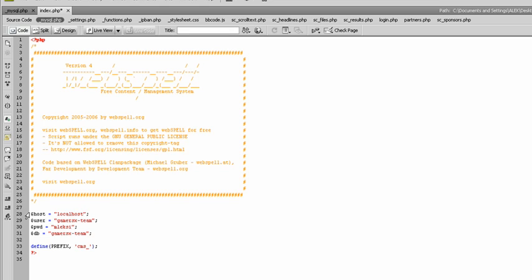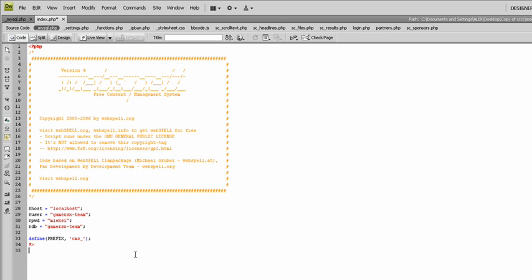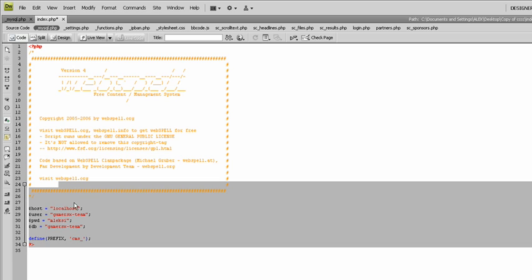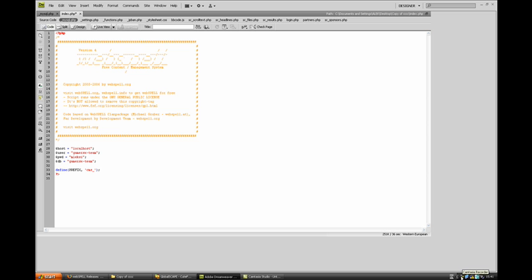Enter your host, user, password, and database name — this is all for the database. Set the prefix to CMS. This is all my configuration. Now I will upload to my web space and come back again with a second part.